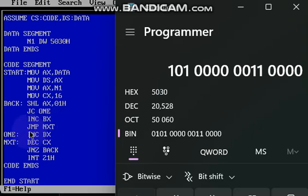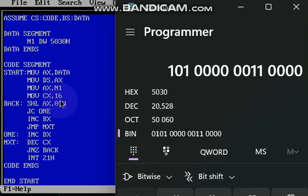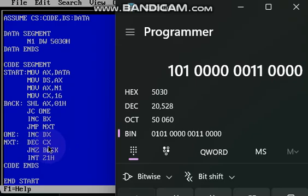Next is jump next. So next, where we have declared decrement cx. Actually, cx, in cx only we have given number of, how many number of times the values has to be checked, whether it is zero or one. How many times? Sixteen times, because it is a sixteen bit value, so that sixteen we have given here and we are decrementing that cx one by one.